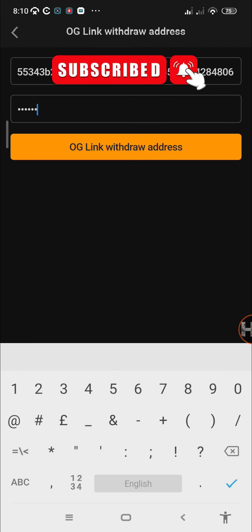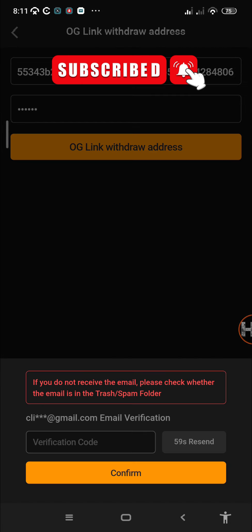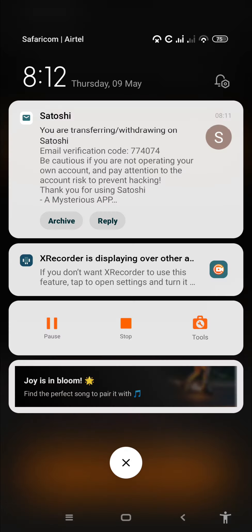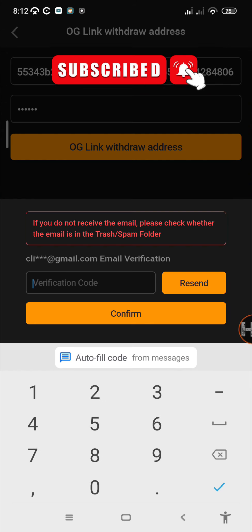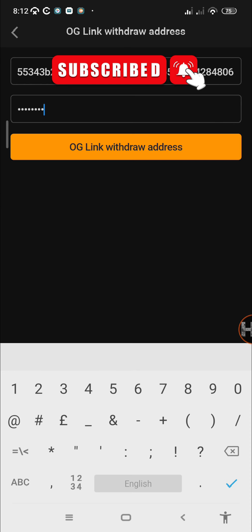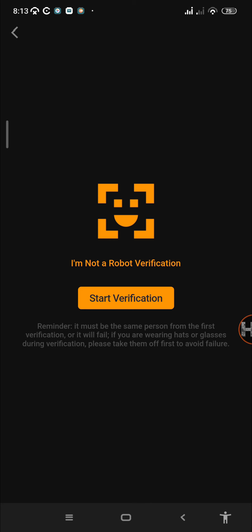Then you can go back to the Satoshi app to link your withdrawal address. Input your asset password, then tap on OG link withdrawal address, then tap on confirm. You'll receive a code on your email. As you can see, we've already gotten our code on our email and it is 774074. Then just tap on confirm.